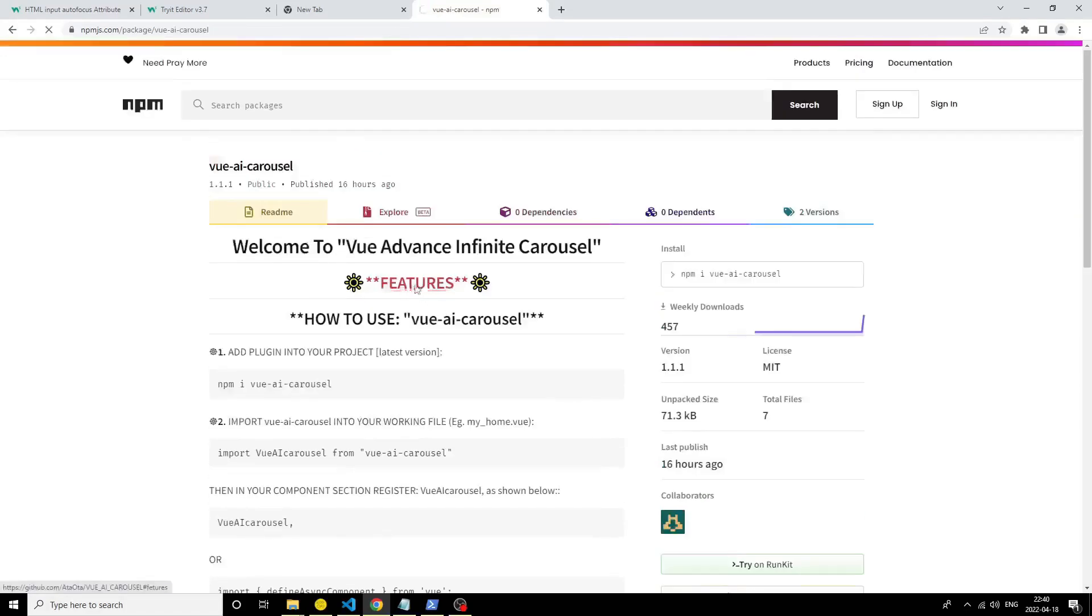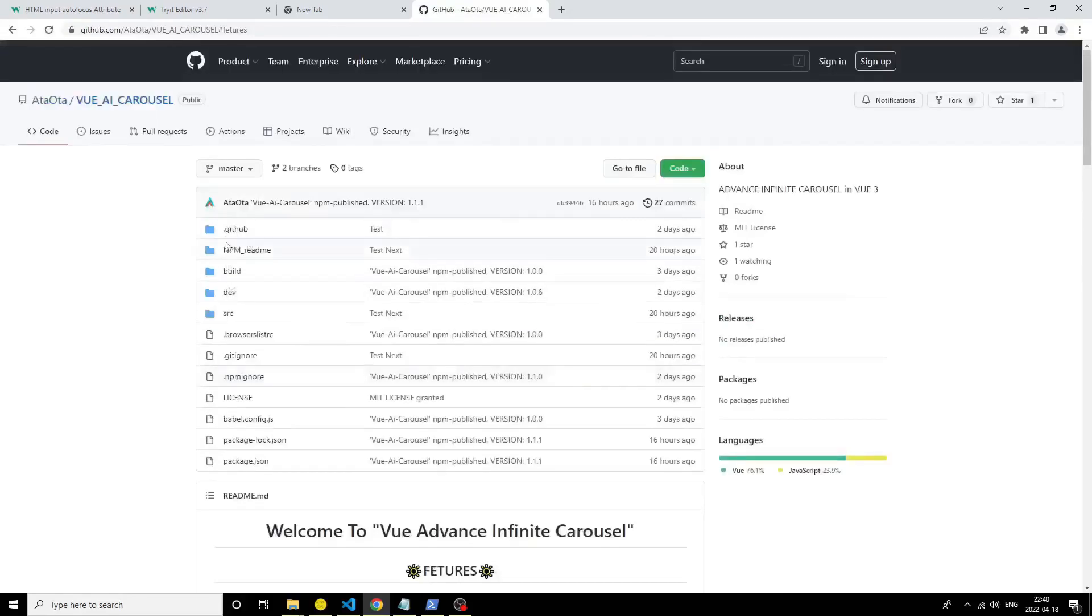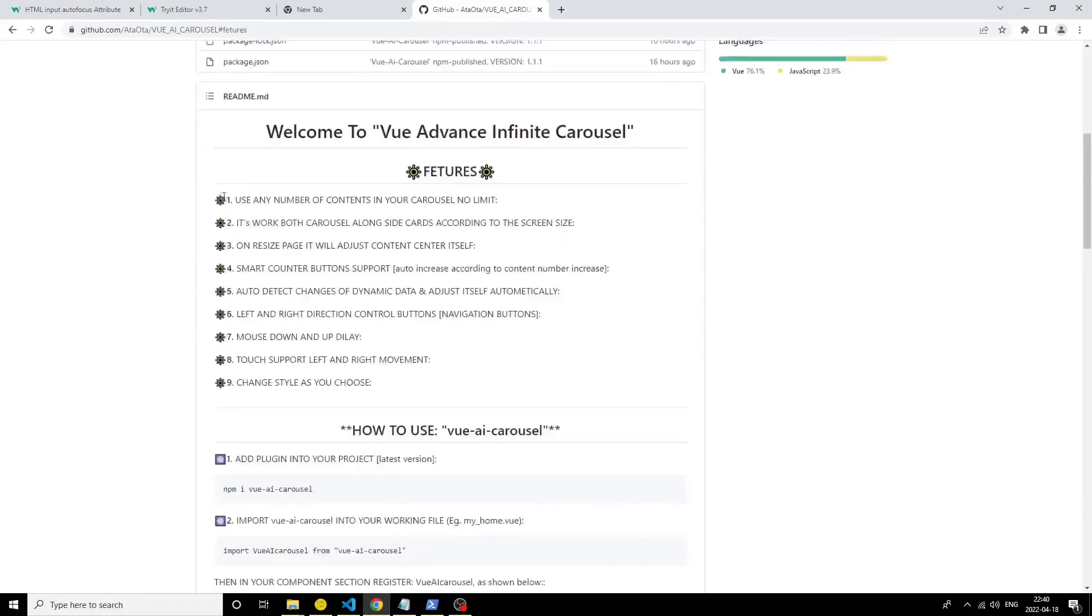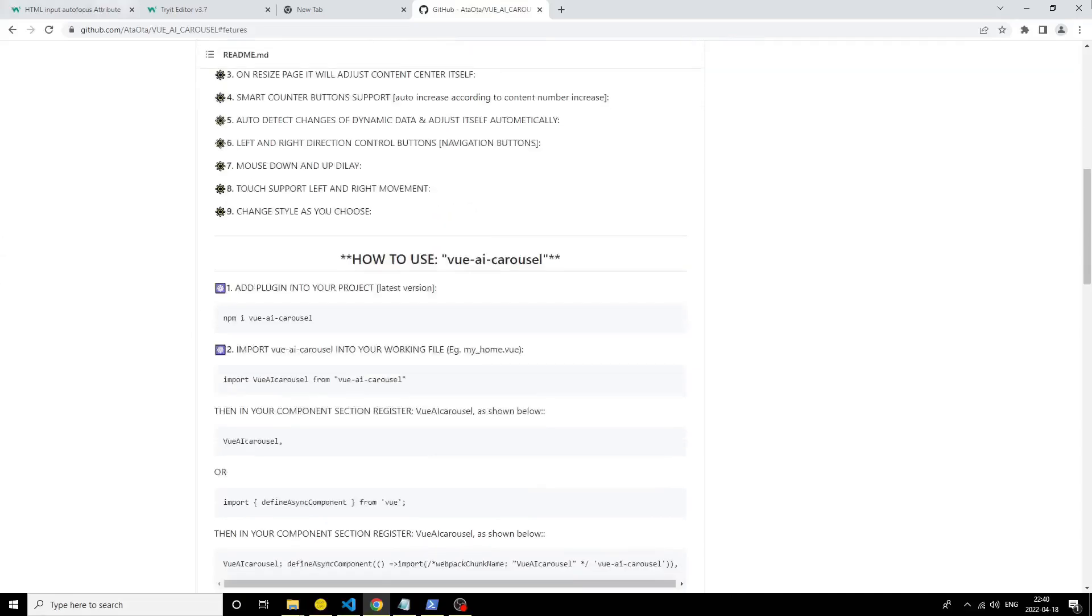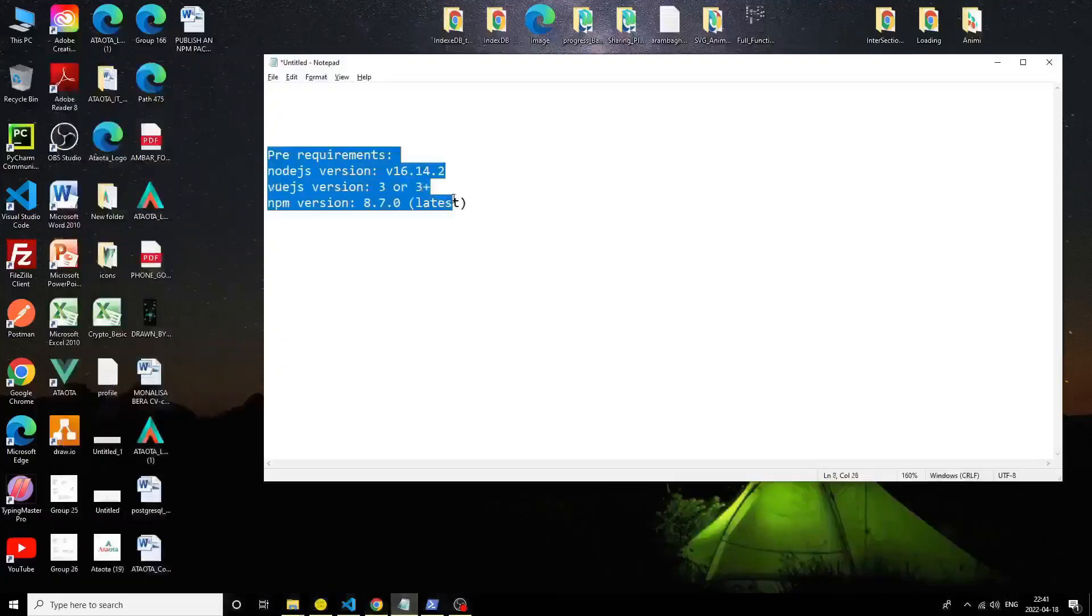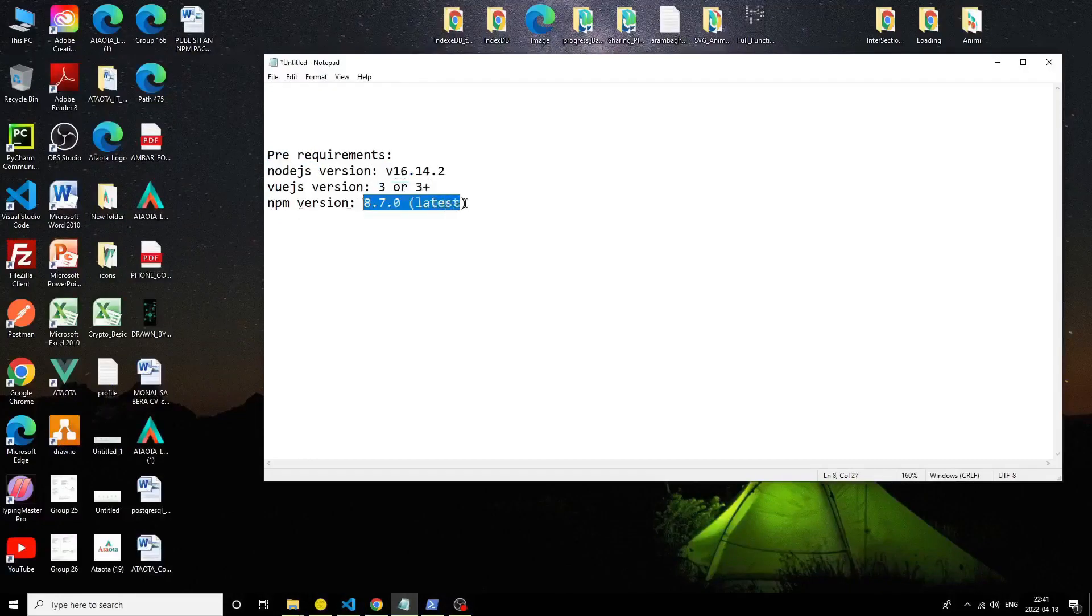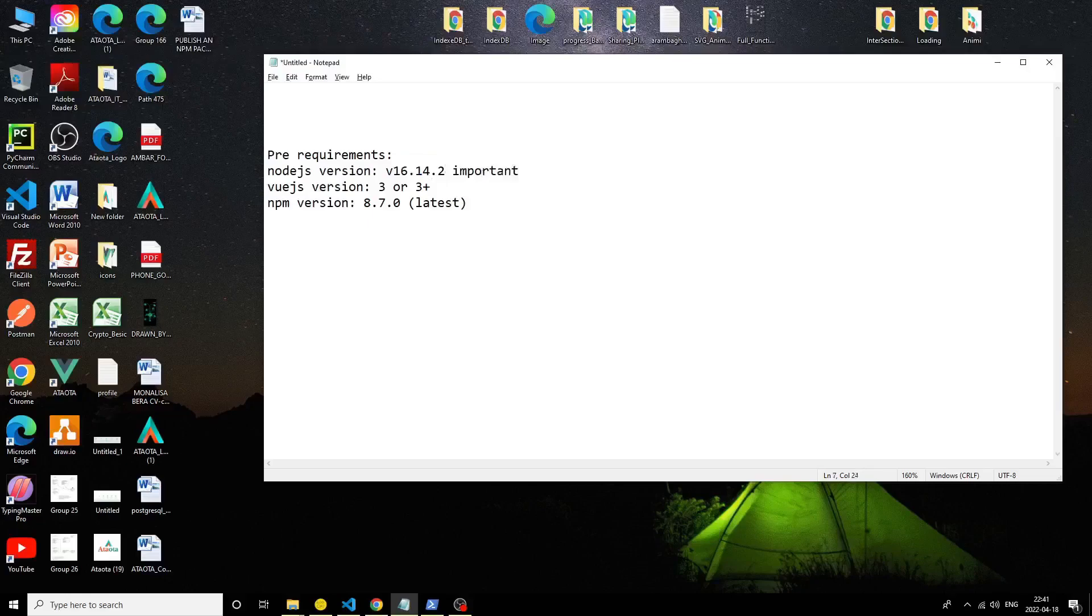Now come inside the features. I described those features in our previous video, and one more thing I added: dynamically loaded content. You just have to type npm install Vue AI Carousel and it will be installed in your Vue project. These packages are very important for peer requirements: node version 16.4.2 and Vue version 3 or 3 plus.